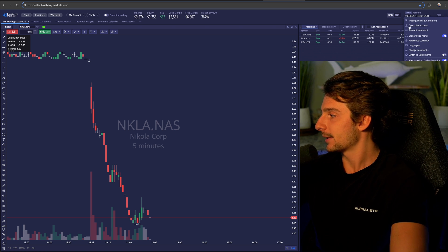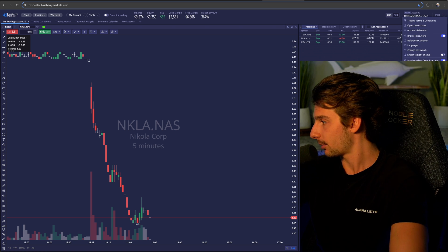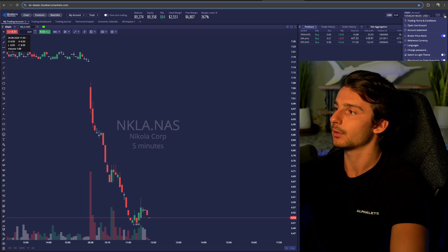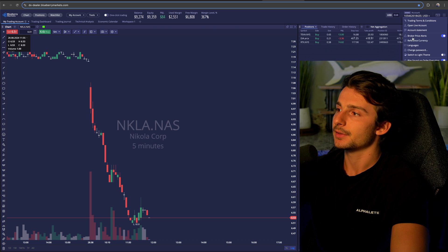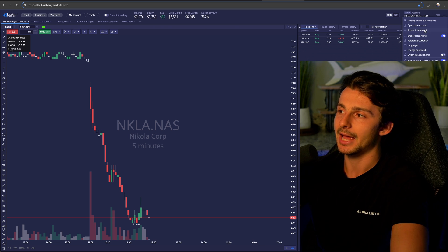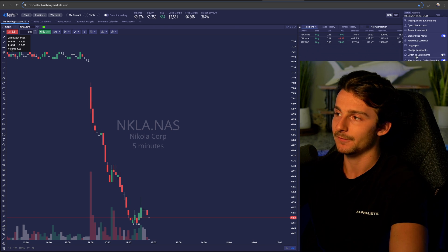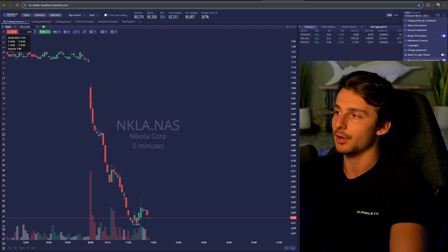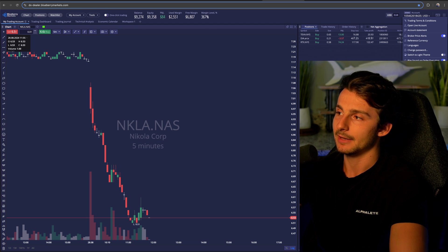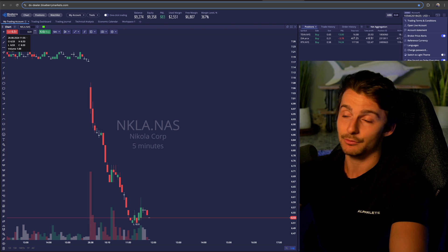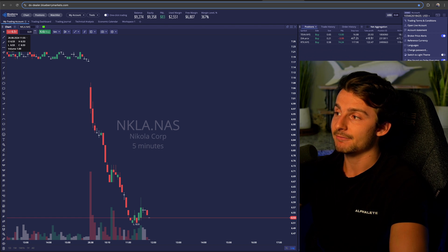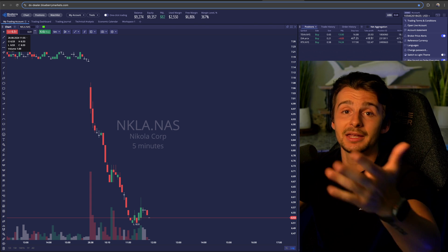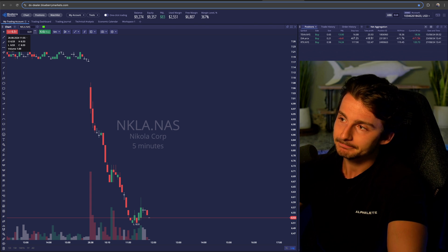Outside of that, there are a couple of other things up in the top right — clicking the three little lines gives you more information and settings you can access. One of the bigger things I think is important is sound on order executions. If you get in, get out of a trade, or get rejected, have the sounds go off so you know you're in, you're out — whatever's going on. That's what I like to do.